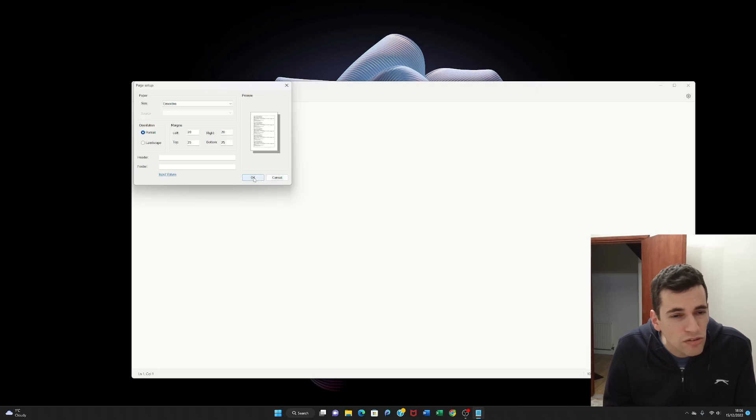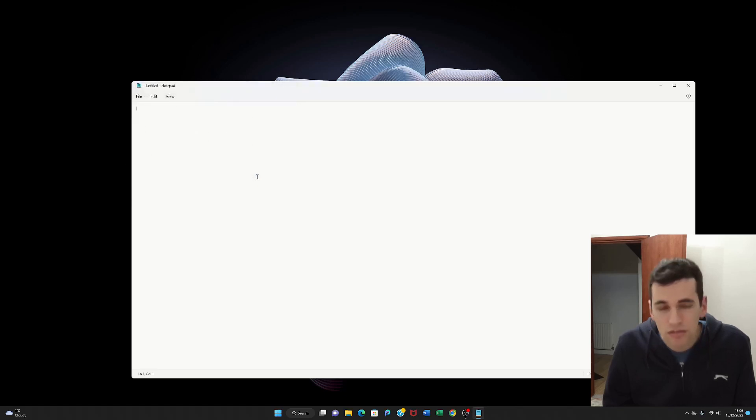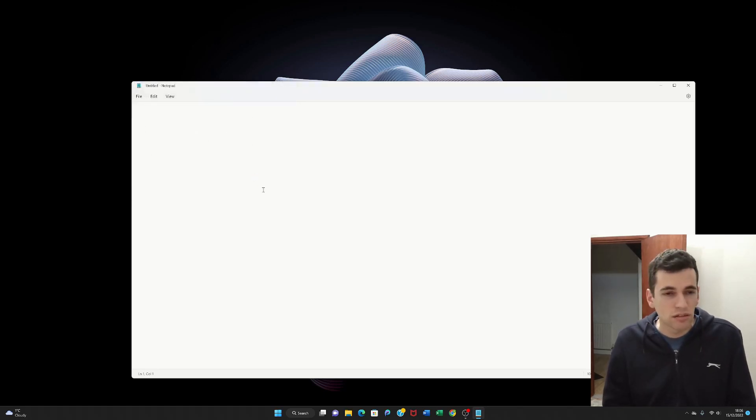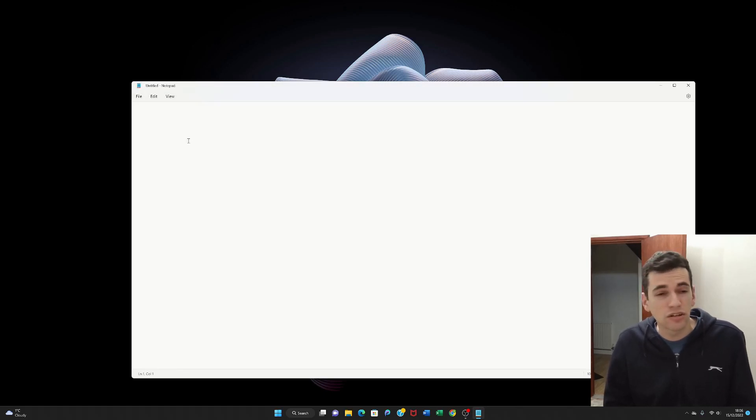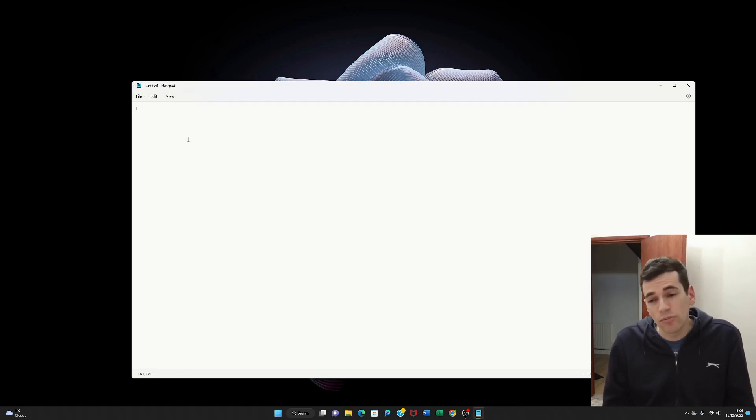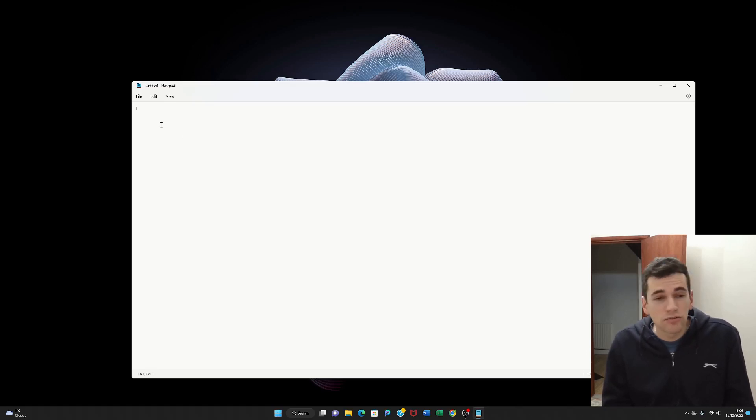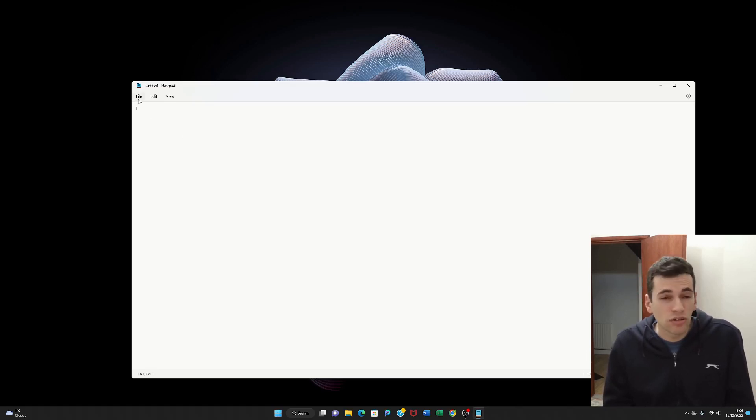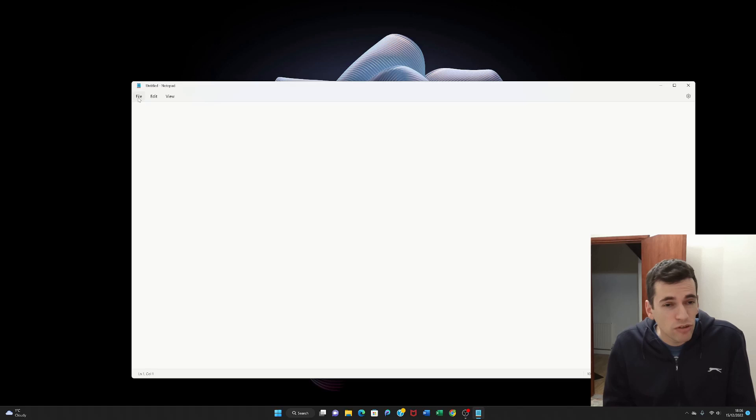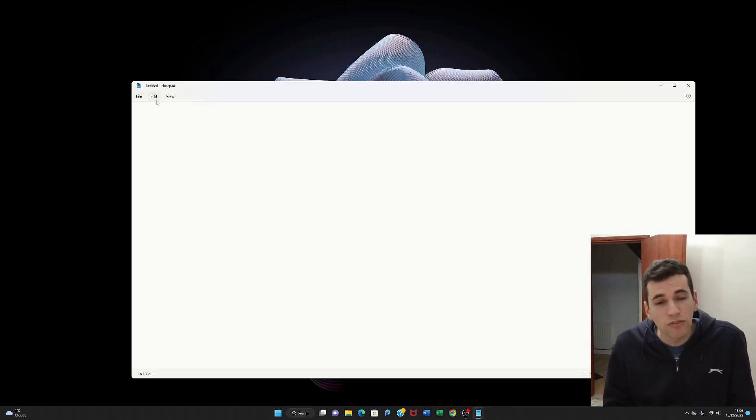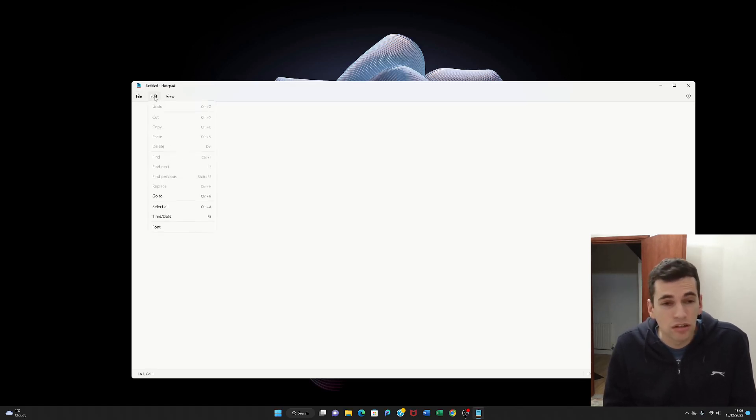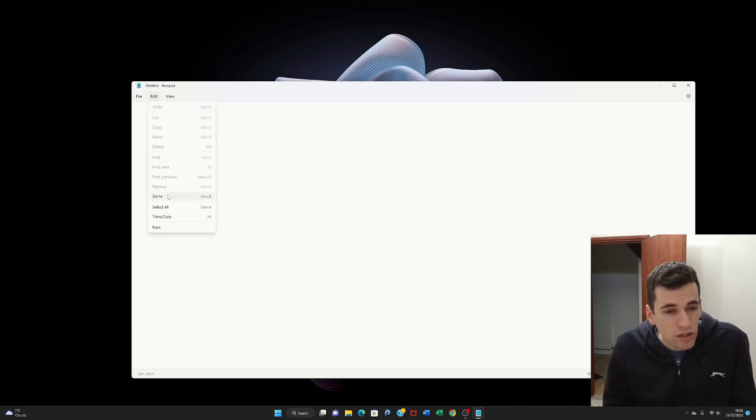It really hasn't done anything. So not all the options work with this program. So it's just finding what works for you. So I think we've used the file button enough. So let's move on to the edit button.